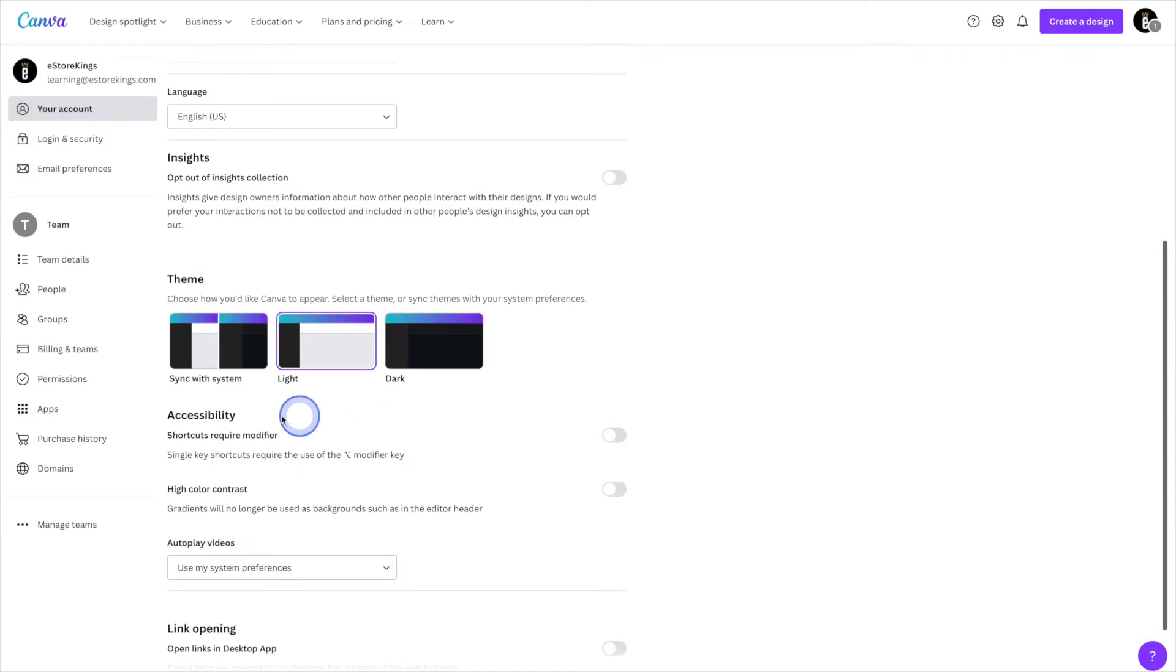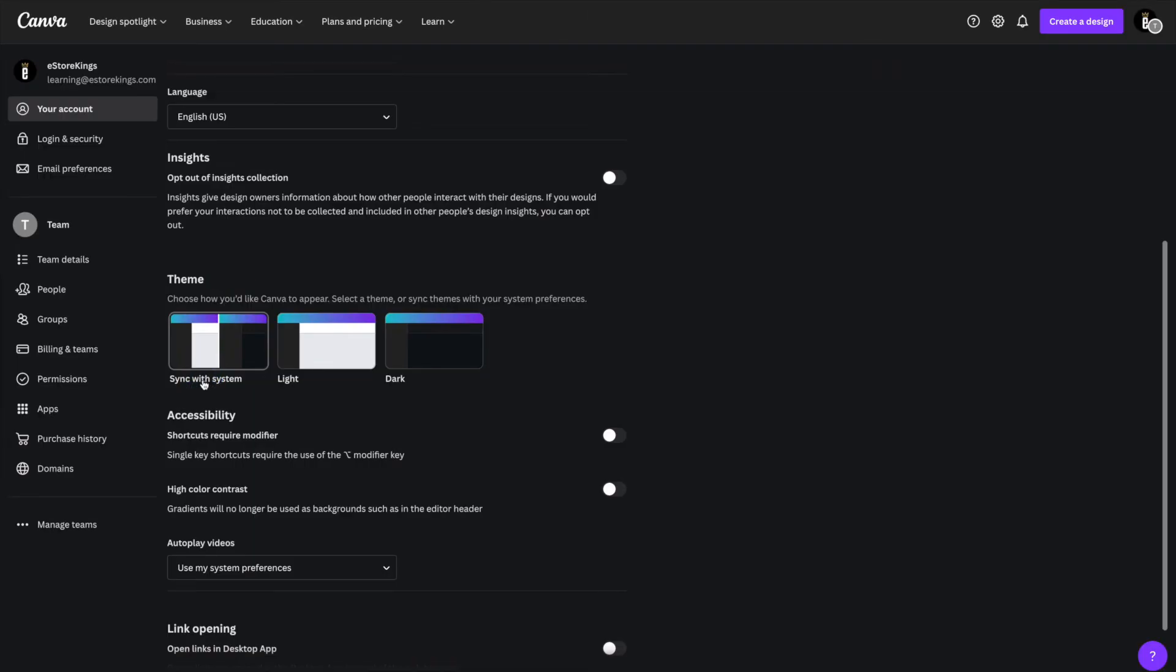So the first option we have here is sync with system. So if you're already using dark mode on your computer, it'll go ahead and pull that information and sync Canva with those settings.